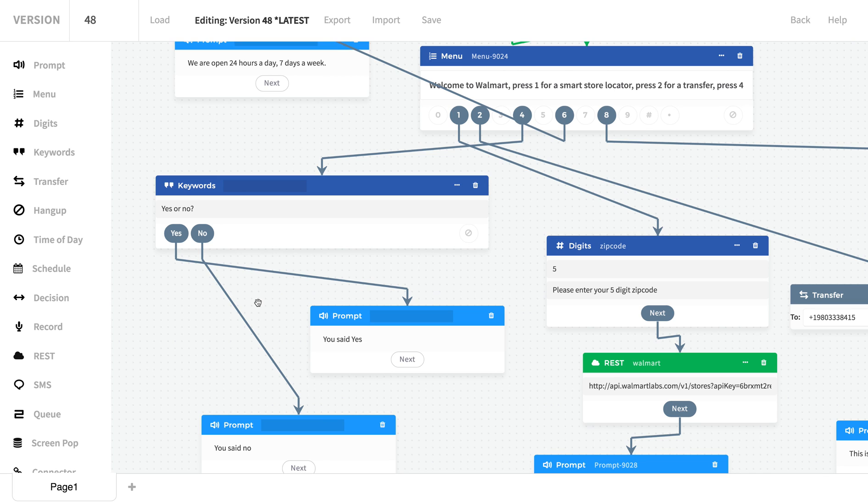Welcome to Walmart. Press 1 for a smart store locator. Press 2 for a transfer. Press 4 for speed track. Press 6 to hear our hours. Press 8 for yes or no. Okay. You said yes. As you can see there, that was pretty easy.